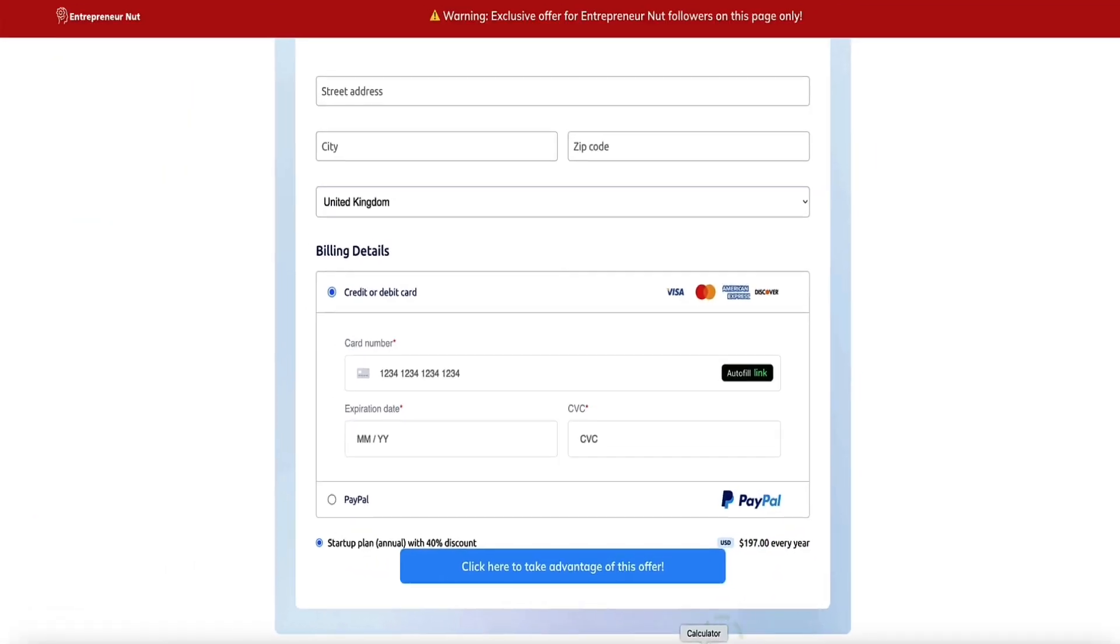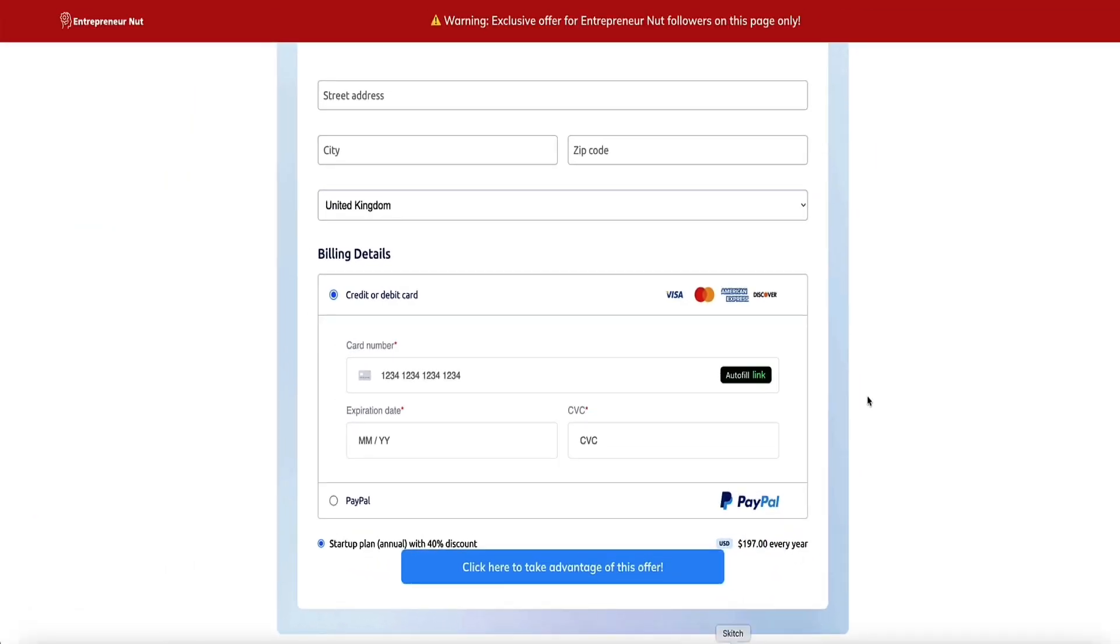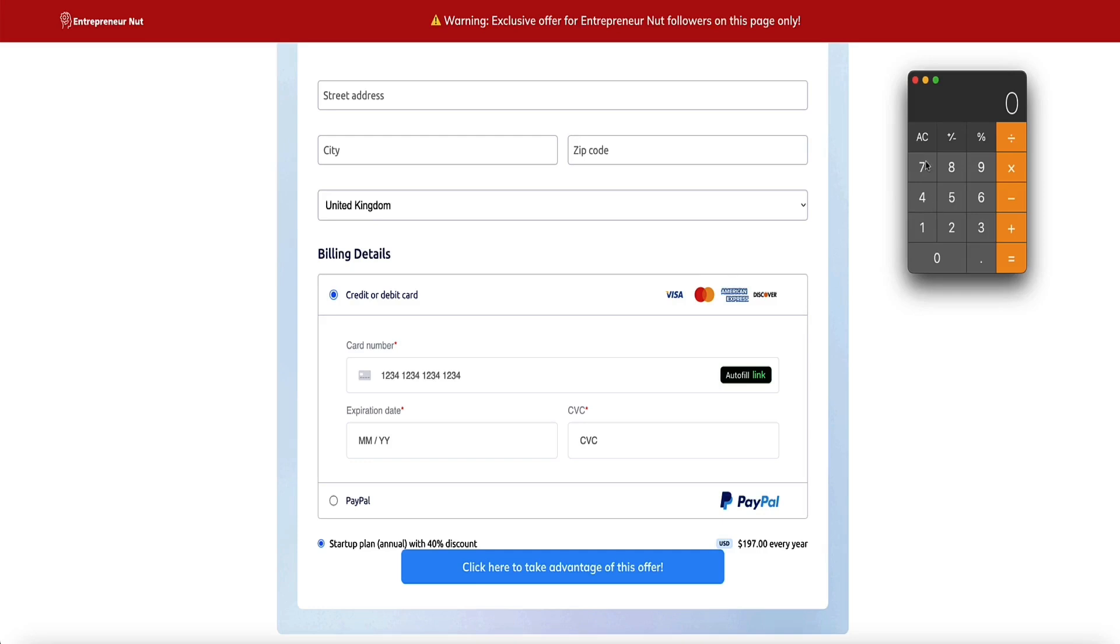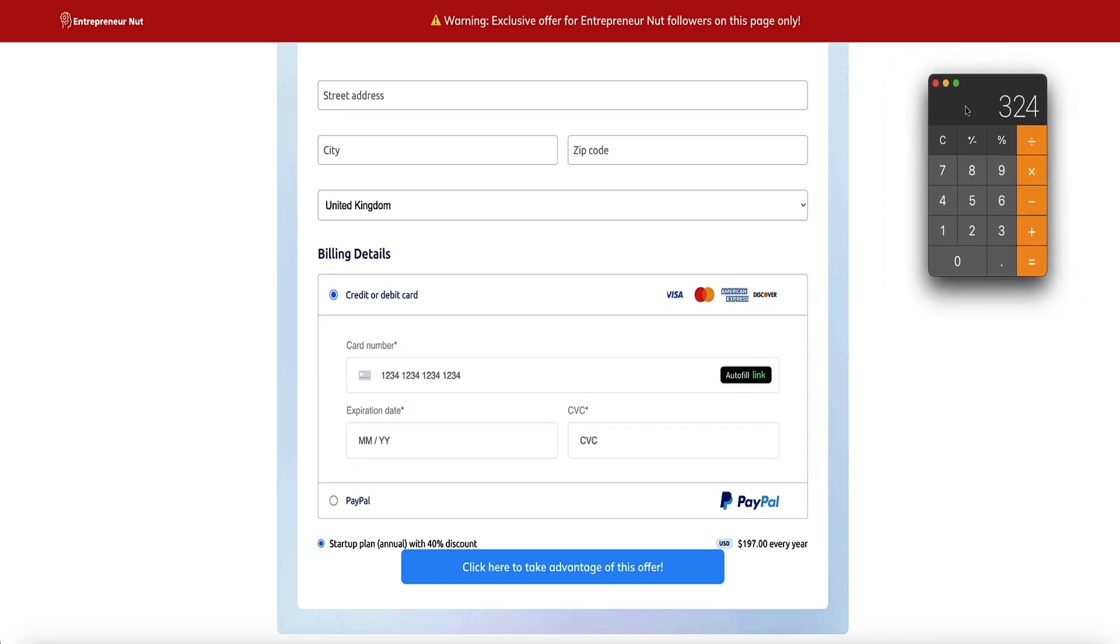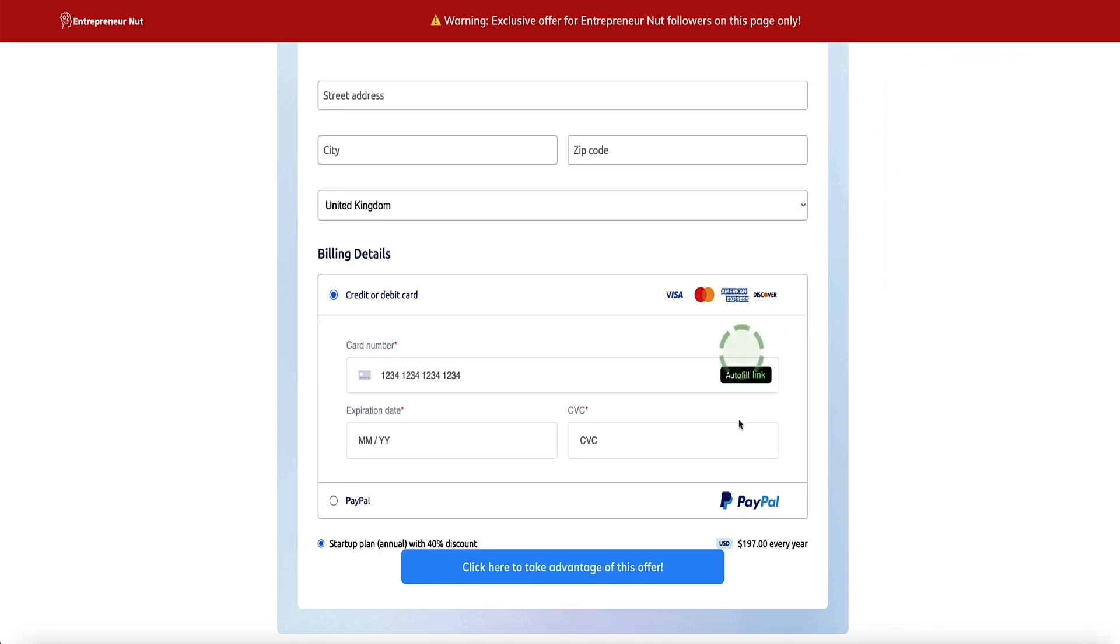Compare that to what you'd otherwise ordinarily be paying. Usually the startup plan is $27 per month, which would be $324 per year, but by using this page you're only going to be paying $197 per year. It's a great discount.